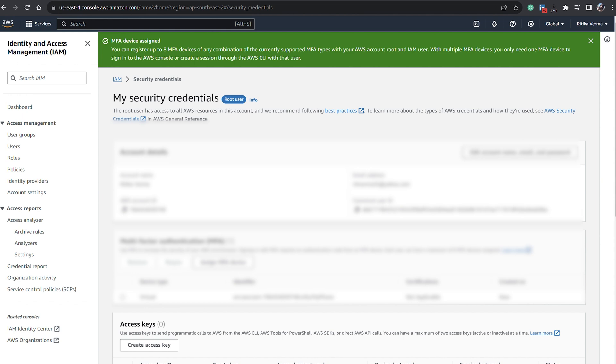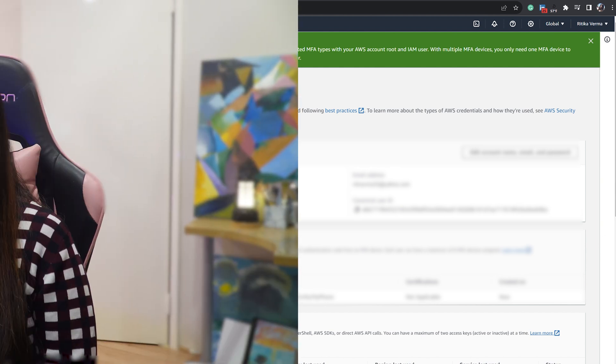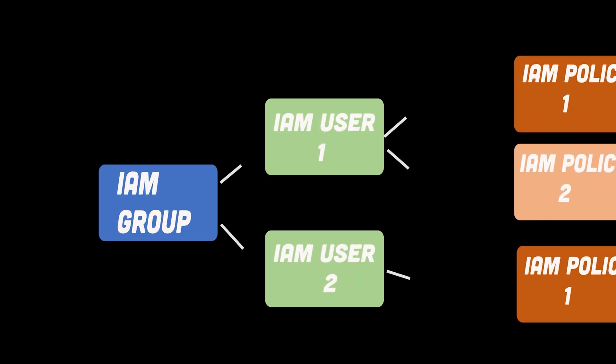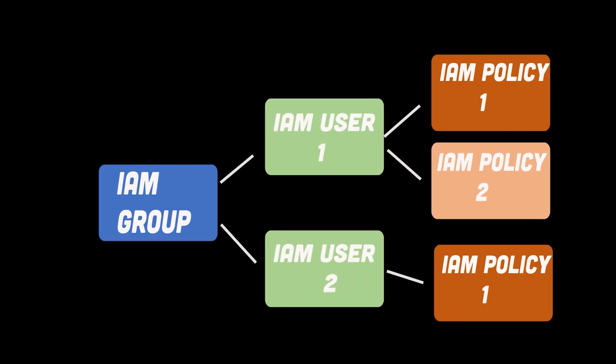So now you're on Security Credentials and your MFA is added to your account. Next time when you log into your AWS account you need to put the MFA code. Once you create your root account and enable MFA, then we'll create an admin group and assign IAM users to that admin group.